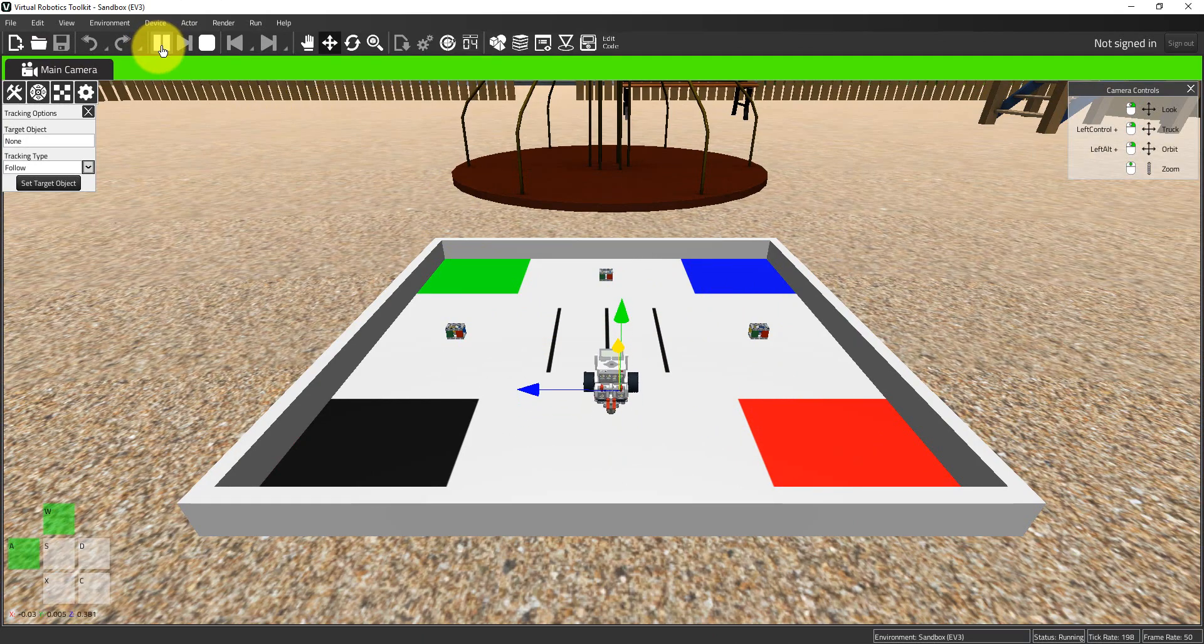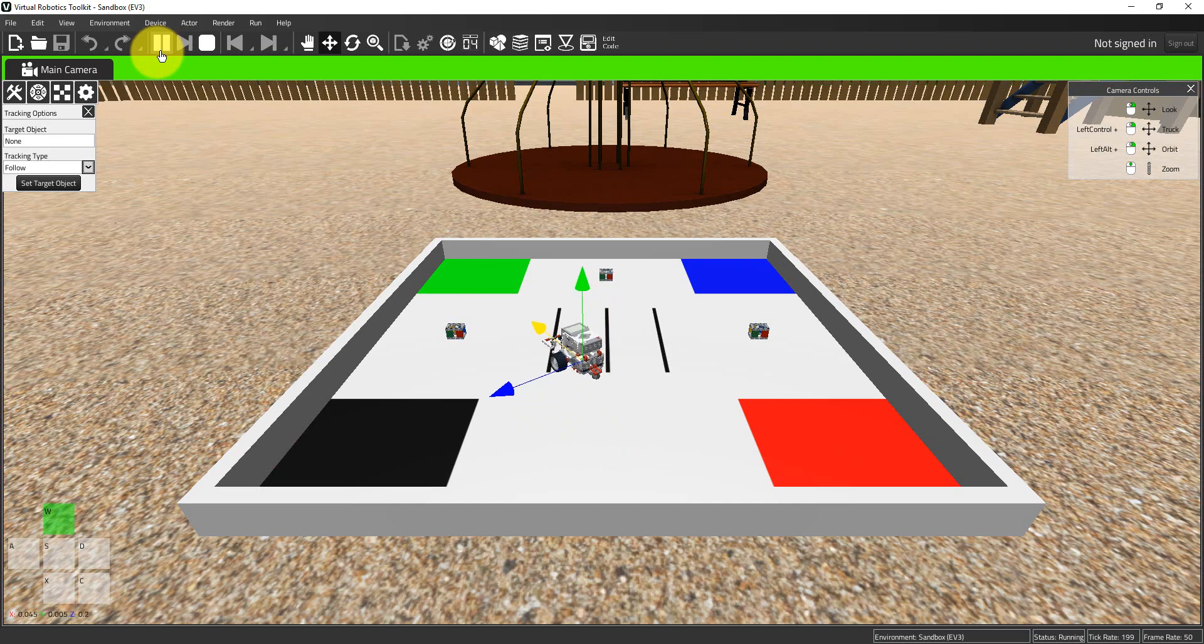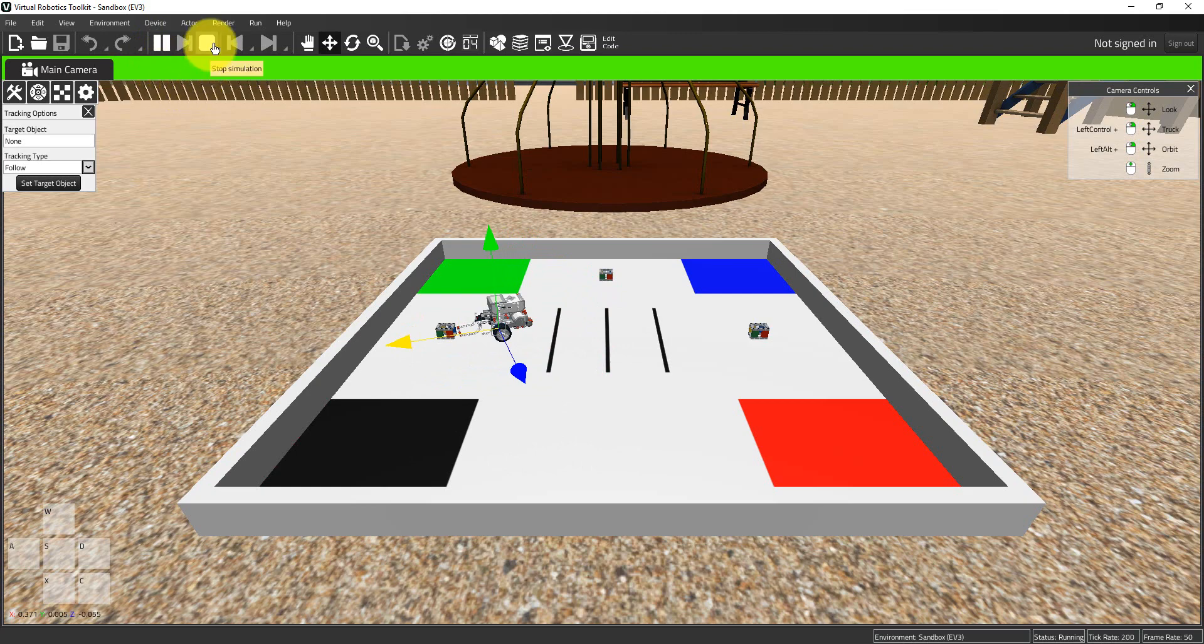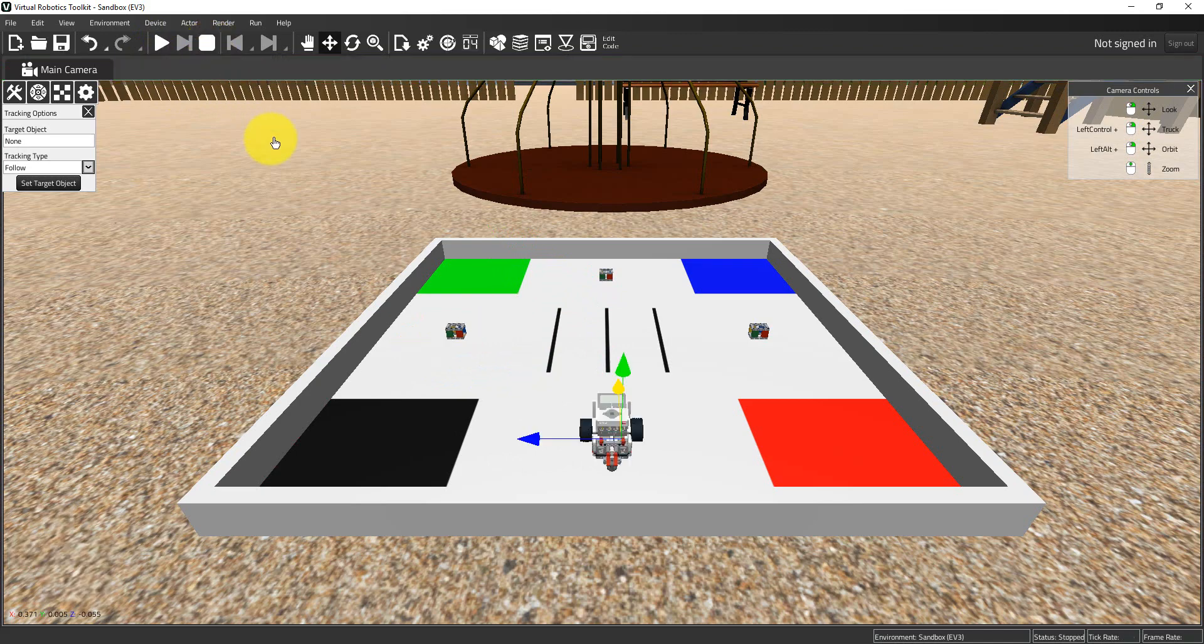What I mean by that is if I hit play and drive the robot, our view doesn't change as the robot traverses the mat, and that's kind of a problem when we're trying to do something as complicated as this. I'm going to hit the stop button to restore the simulation back to its original point, and we're going to talk about camera controls and tracking options, which are two tools available to help us navigate around 3D space.